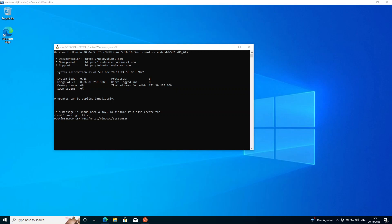Okay so you can see the install and startup process have completed, and you can see up here in the top I have this little Linux icon here. Just to confirm everything is working as it should be, I'm just going to run an apt get update.